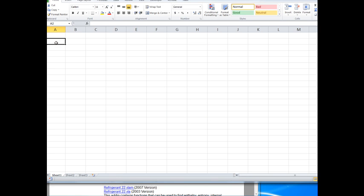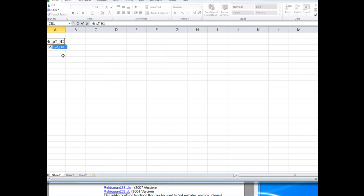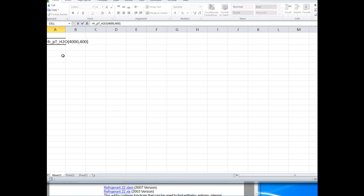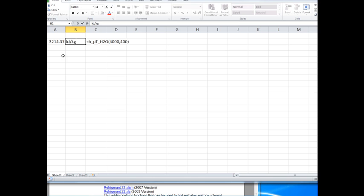A simple example of how that function might work. Let's just say that if we wanted to know the enthalpy as a function of pressure and temperature, again for H2O, then if the pressure were 4000 kPa and the temperature were 400 degrees C, then the enthalpy would be 3214. Units would be kilojoules per kilogram. We could go back to the help file to find that out.